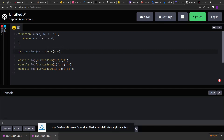That returned function will accept arguments. Because the sum function accepts 4 arguments and returns the total of those 4 arguments, the returned function from curry will accept the same number of arguments — 1, 2, 3, 4 — pass them to sum, and sum will return the final output.